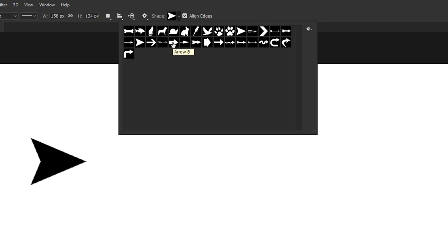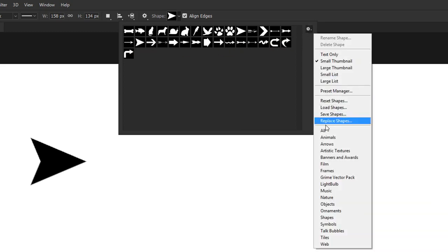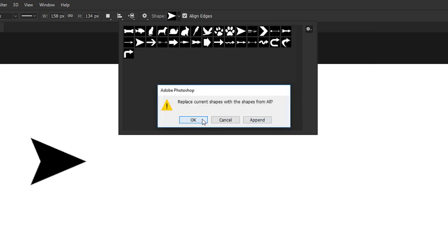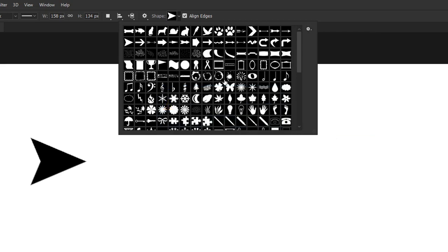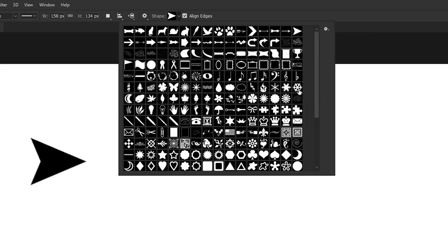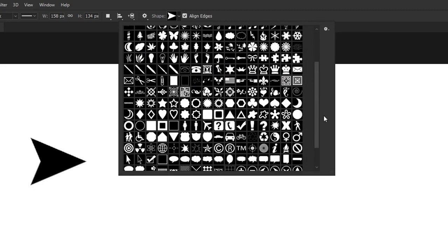My advice is you click again, and from this list, choose the first one, which is all. This time, I'll choose to replace my existing library, otherwise I'll end up with duplicates. And now you have loads of custom shapes to choose from.